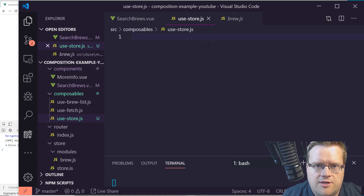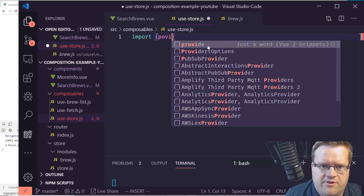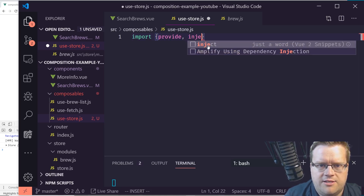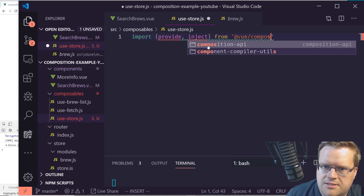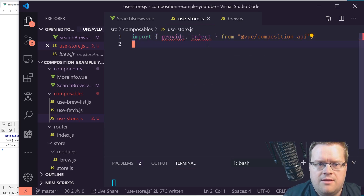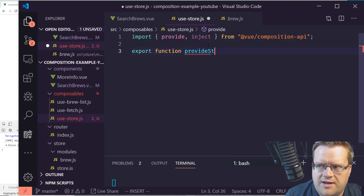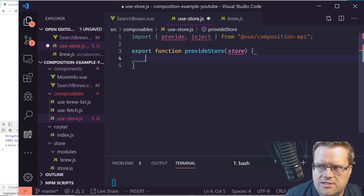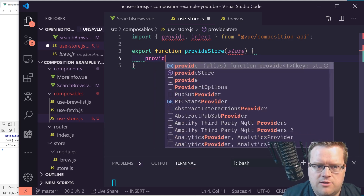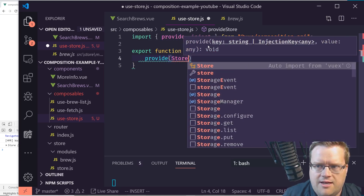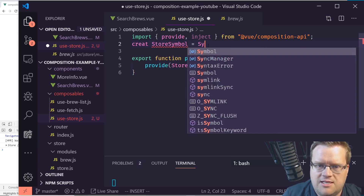Inside use-store.js we're going to use two new things: provide and inject. I'll import both from '@vue/composition-api'. We'll create two functions — the first is 'provideStore', which will use provide to set a value we can later retrieve with inject.